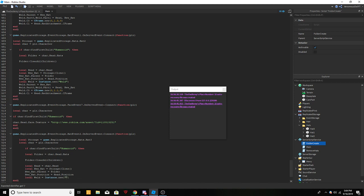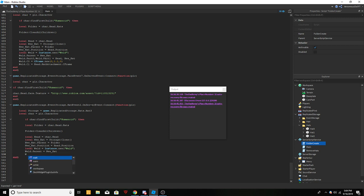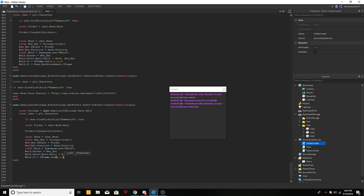Now we get into the actual weld of the hat. Do: local weld equals instance dot new, quotations weld. Then weld dot parent equals new hat. Then weld dot part zero comma weld dot part one equals head comma new hat. Then weld dot C zero equals CFrame dot new — we start with zero comma one comma zero but you may have to adjust this. Finally, weld dot C one equals head dot hat attachment dot C frame. Add one more end and that should be it.